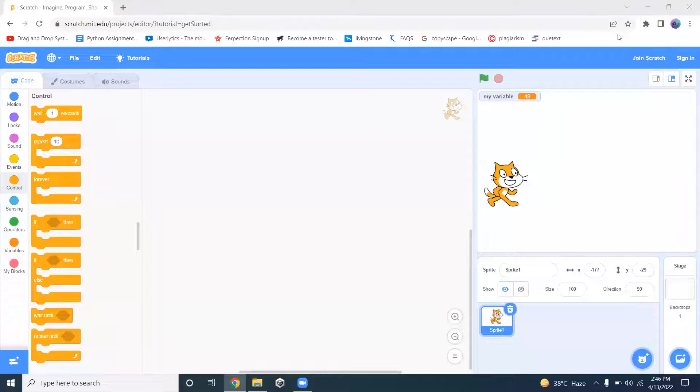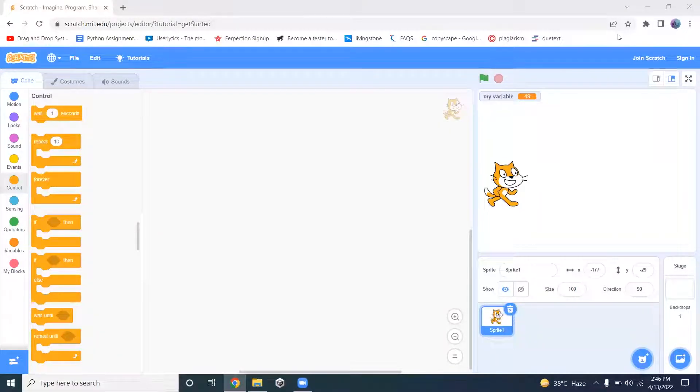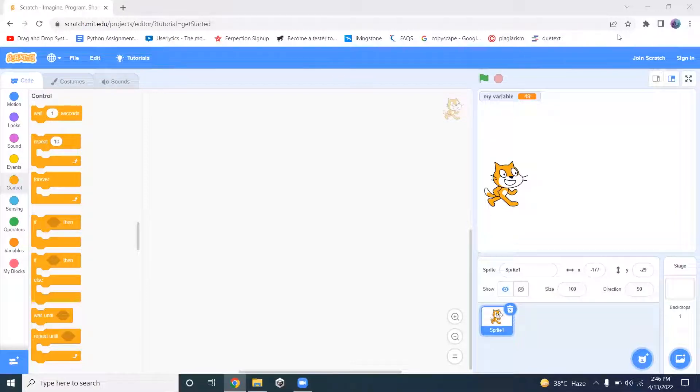Hello everyone, my name is Abubakar Sleem and welcome to my channel. In this video, we'll be discussing the repeat until loop in Scratch.